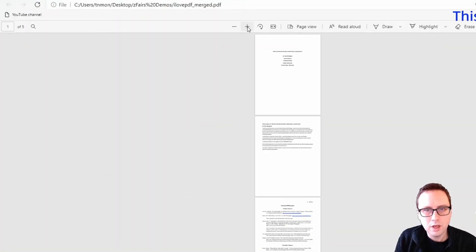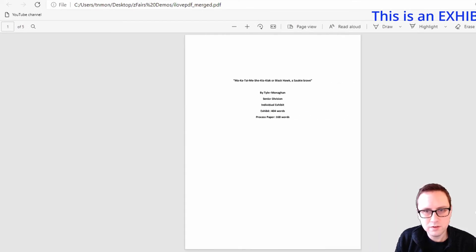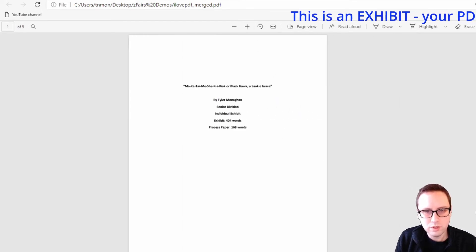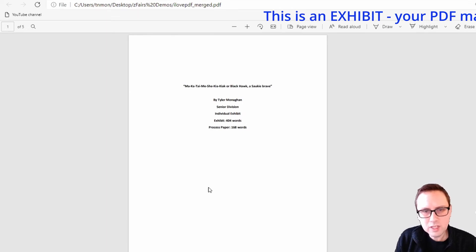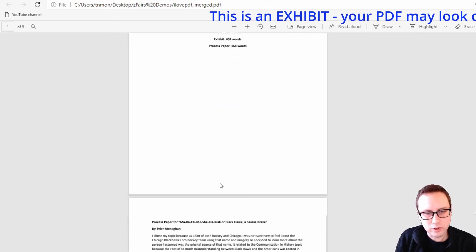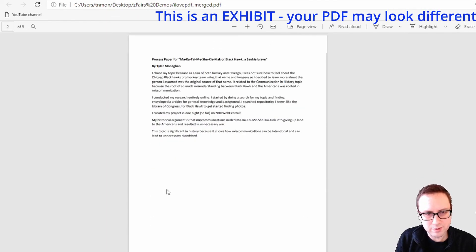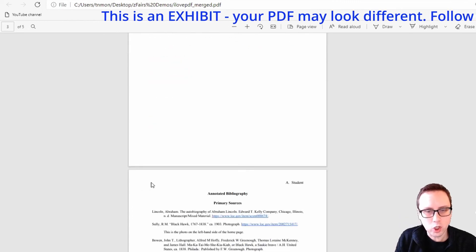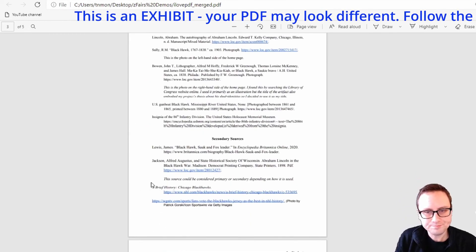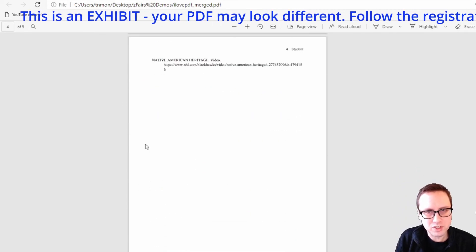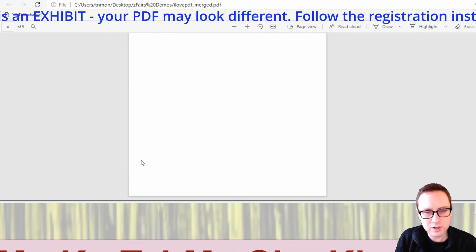And what you can see here is that once I zoom in enough I've got a nice readable document. Well it's readable, it's not very nice. My project is very incomplete and my process paper and annotated bibliography are quite short but just for demo purposes you can see these are all in one document and then if I just keep going the next page is actually my exhibit itself.